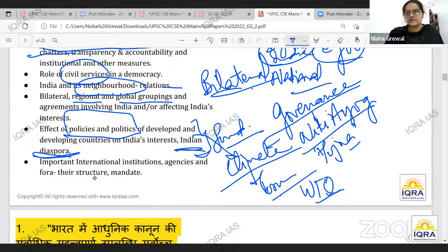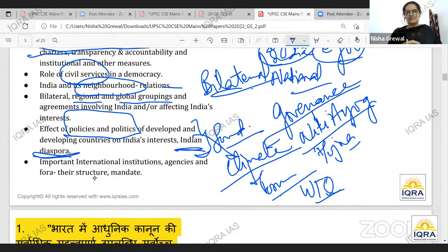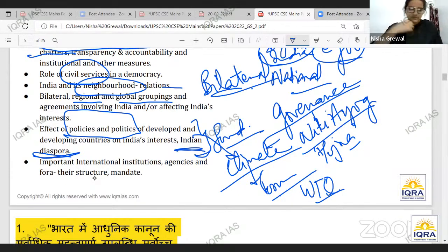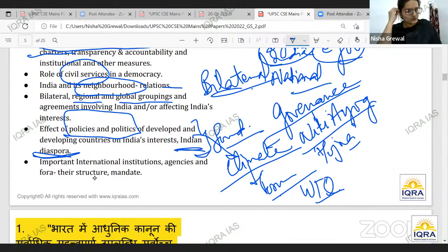How do you have the governance of WTO? You have developed and developing countries' policies and politics, and how do they affect their groupings? Those are all important things. Important international institutions and agencies, their structure — general institutions.